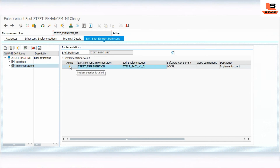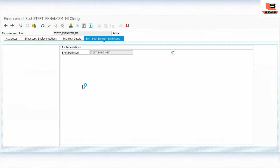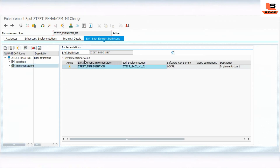Now as you can see the implementation is active. We check and activate. Now we need to create another implementation, but before that I will first go to SE38 and write a program to test what we have so far.